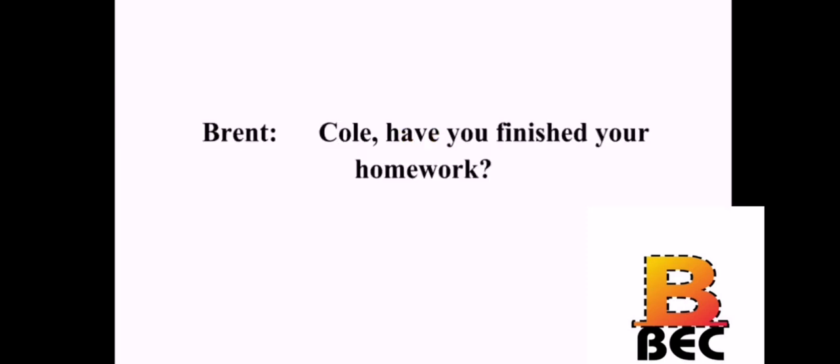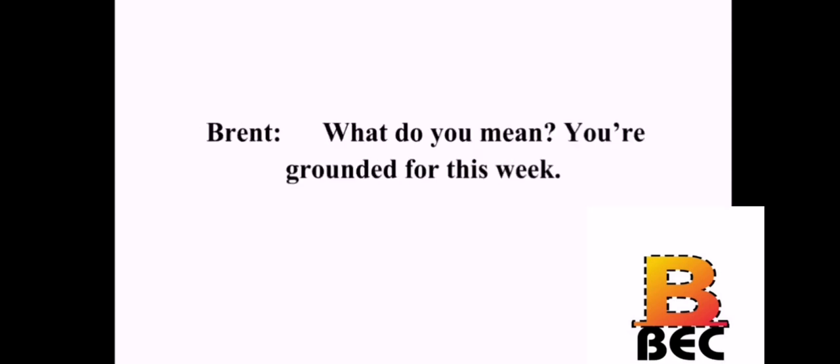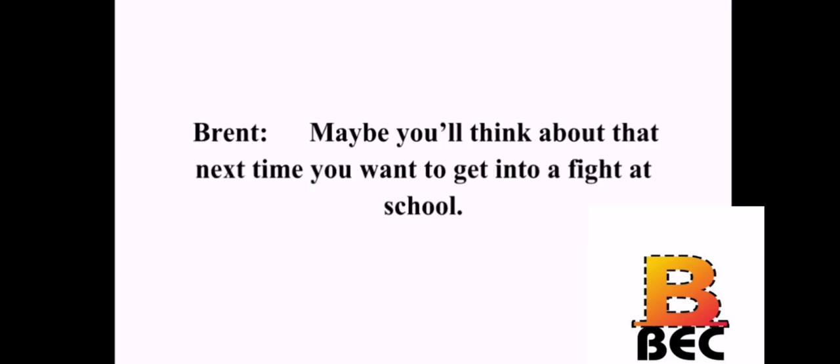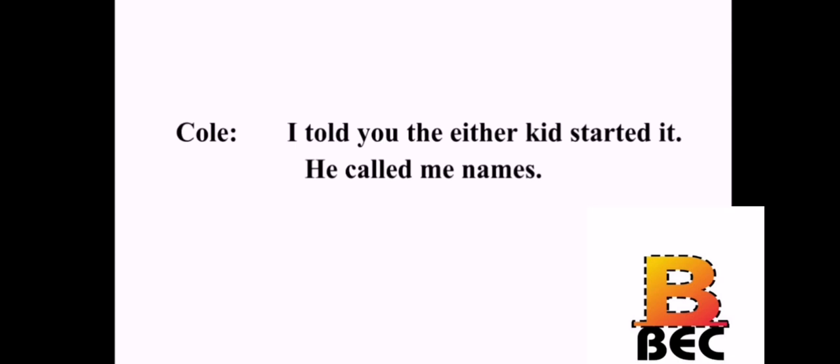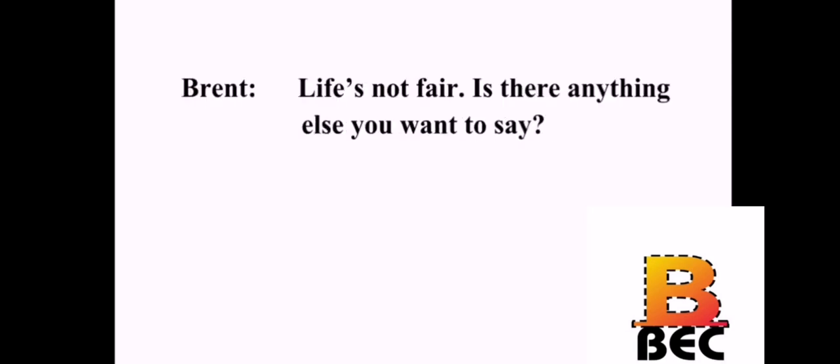Cole, have you finished your homework? Yes, Dad. Can I go out now? What do you mean? You're grounded for this week. Yeah, and it sucks. Keep using language like that and you'll be grounded for two weeks. I hate not being able to go play basketball. Maybe you'll think about that next time you want to get into a fight at school. I told you the other kid started it. He called me names. You could have ignored him. We've already had this conversation. This isn't fair. Life's not fair. Is there anything else you want to say? No. I'm going back to my room.